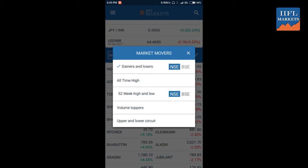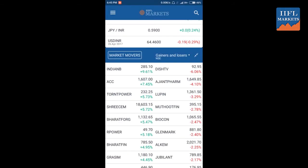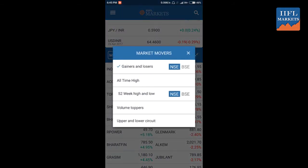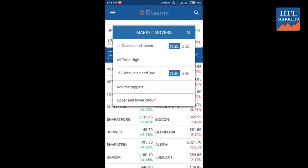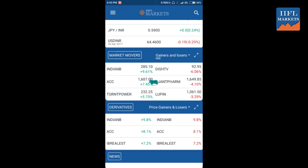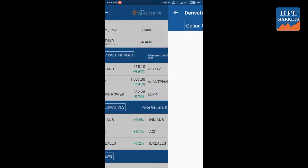Expanding the list shows the full data. From the dropdown, you can also select other options such as all-time high, 52-week high and low volume, top per second, and lower circuit, and this will show the relevant values.